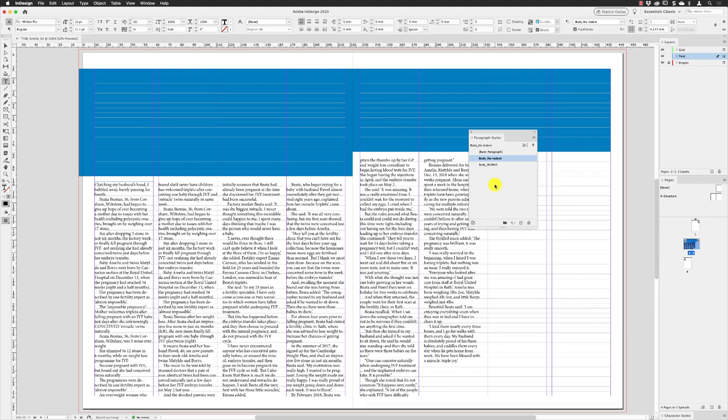So that's the main body copy in here. It will be greatly affected by the pull quotes and the images and the text wrap and things afterwards, but we've got it in here now. The next thing is to put the headings and the subheadings in, so the deck heads.